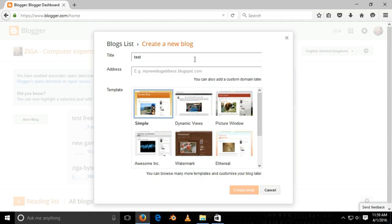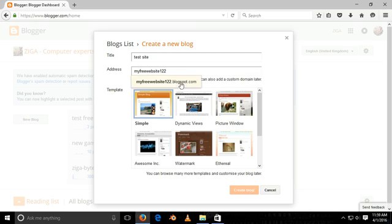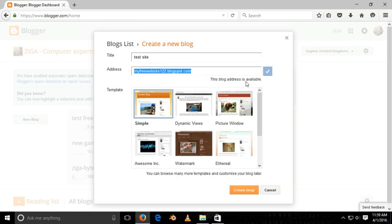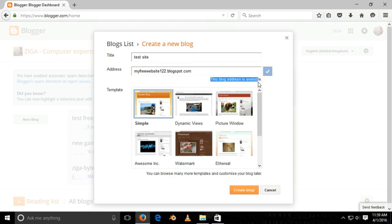After that, click on 'New Blog'. Now give a suitable title for your website and a unique website address, like www.myfreewebsite122.blogspot.in.